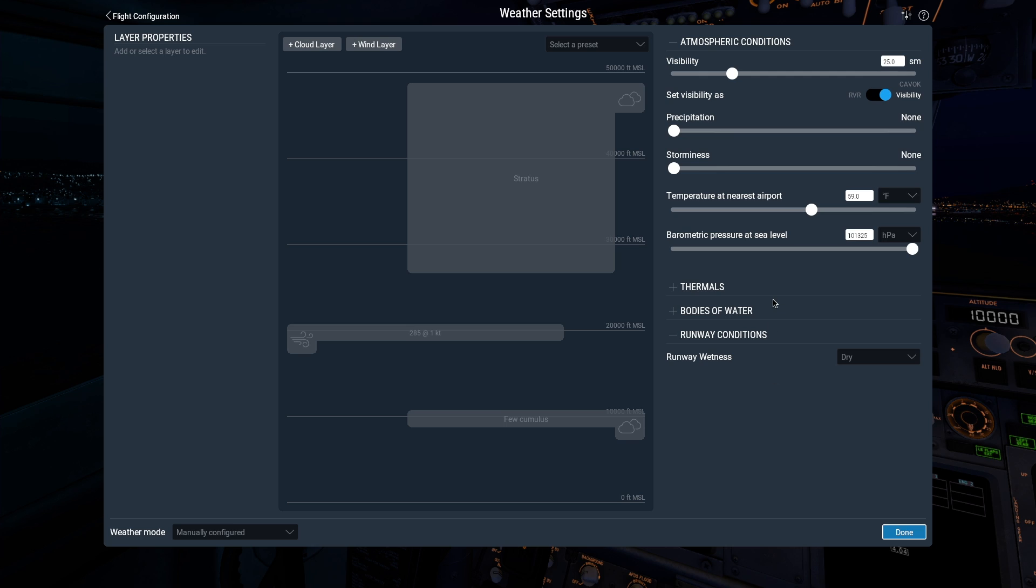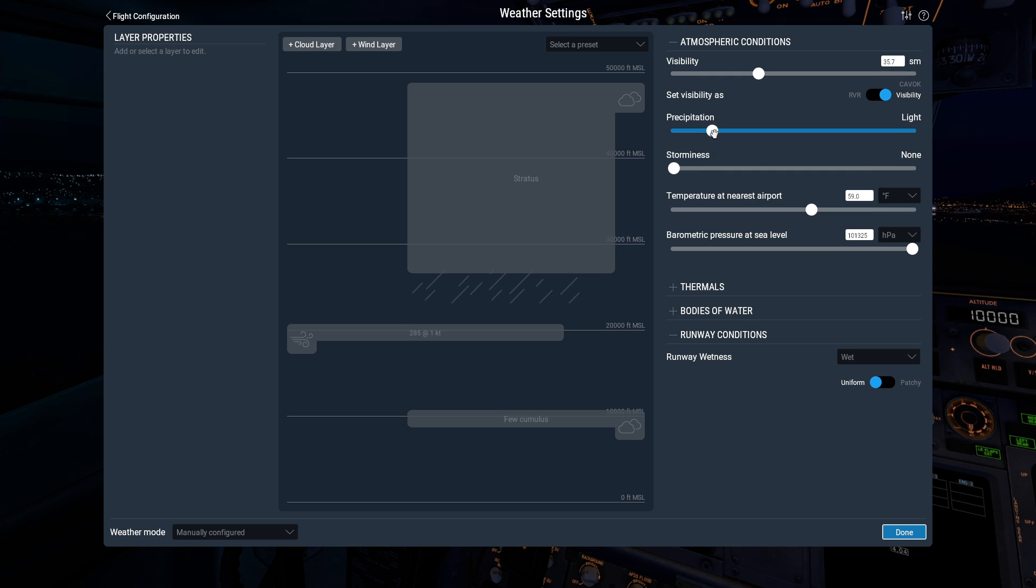You can move the sliders over here to adjust visibility, temperature, precipitation, and more.